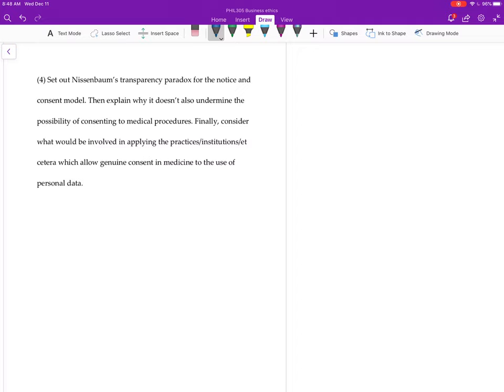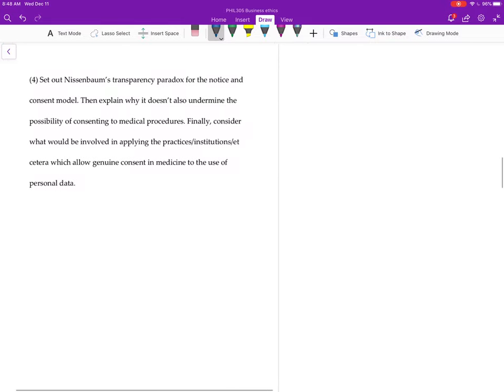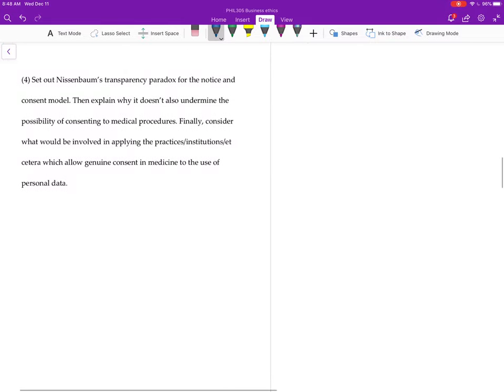For question number four, obviously what you got to do first, if you're going to explain the problem for the notice and consent model, the first thing you want to do is stick with my sparkly pen. First thing you got to do is explain what the...